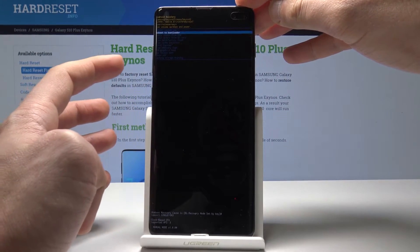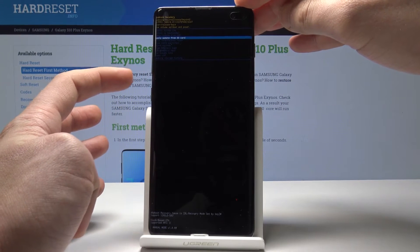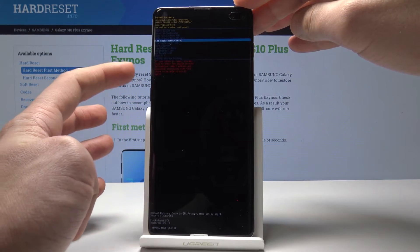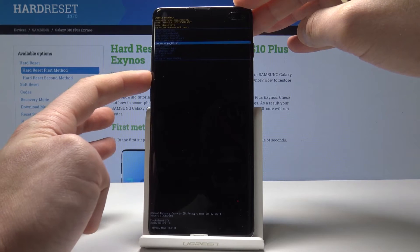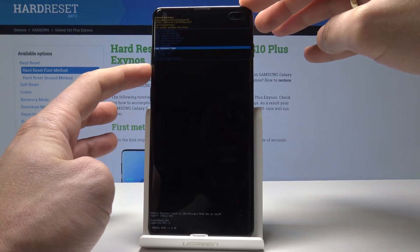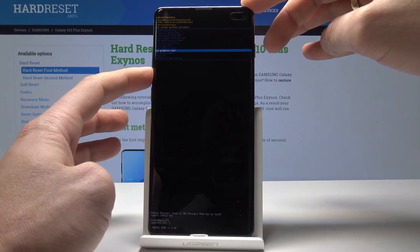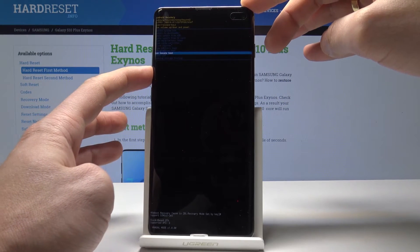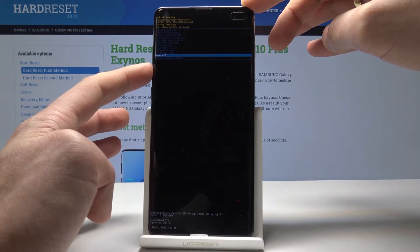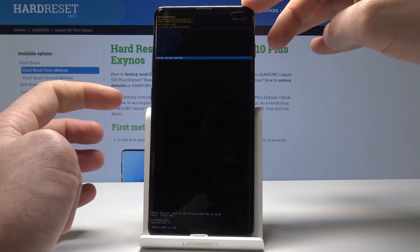Here you can reboot to bootloader, apply update from ADB, apply update from SD card, use wipe data factory reset, wipe cache partition, mount system, view recovery logs, run graphic test, use local test, and you can use power off to quit the Android system recovery. You can also use storage booting.